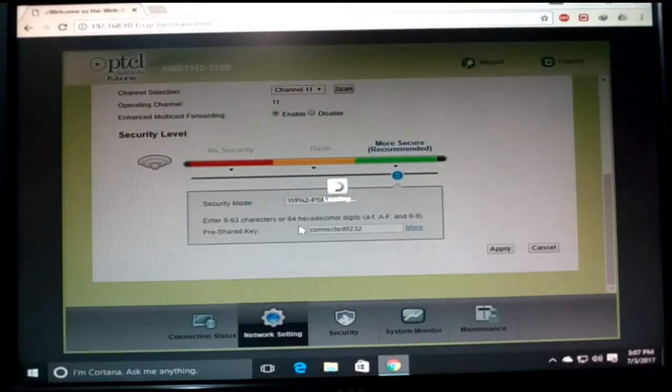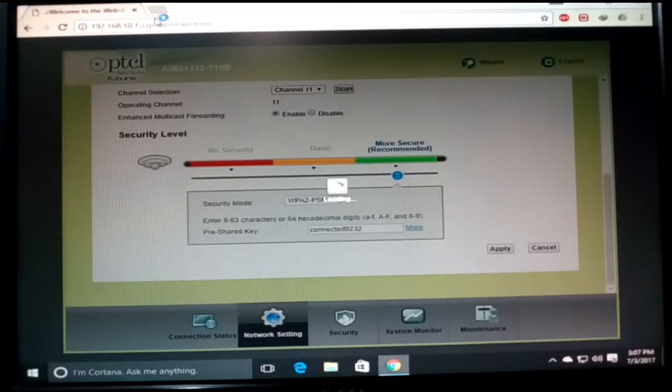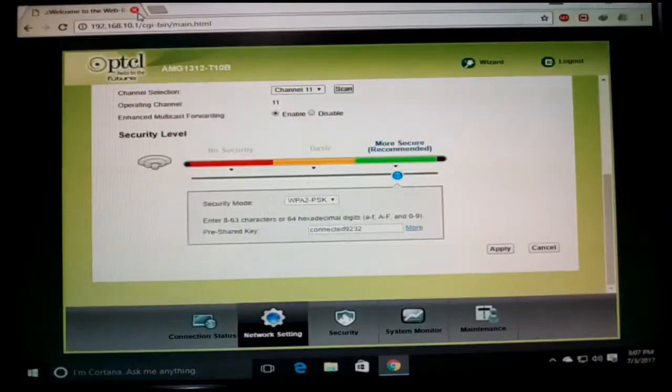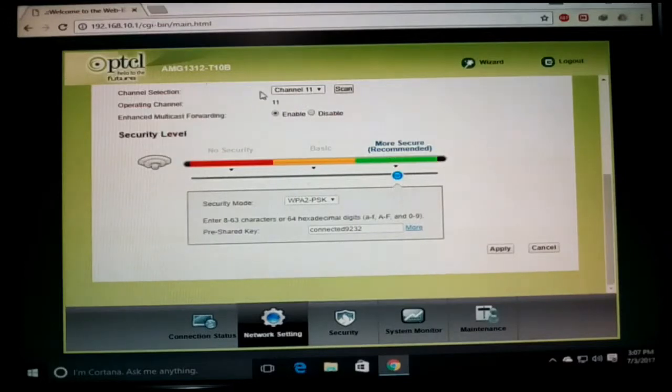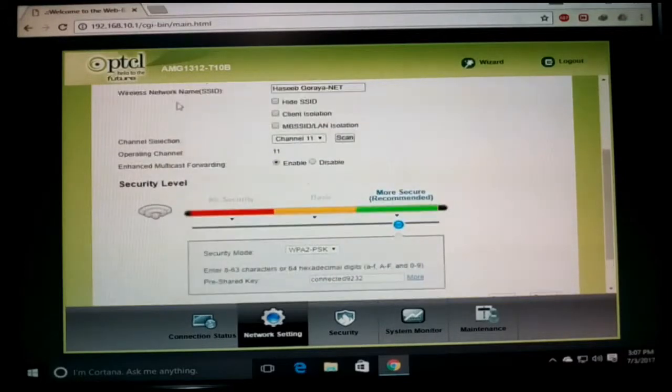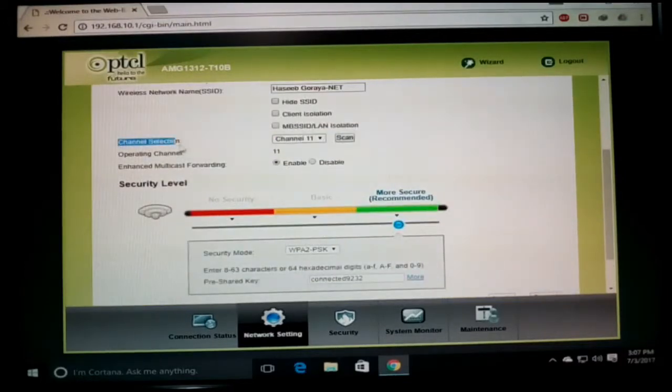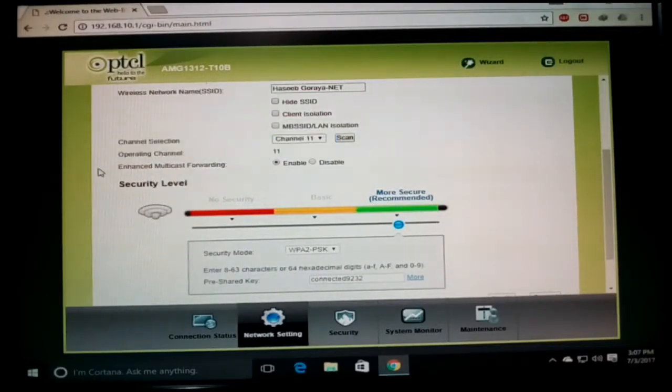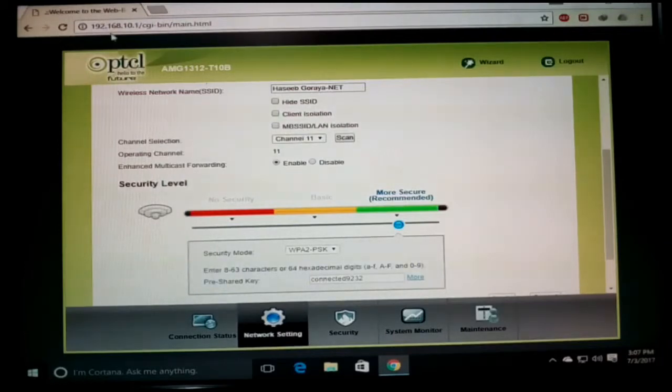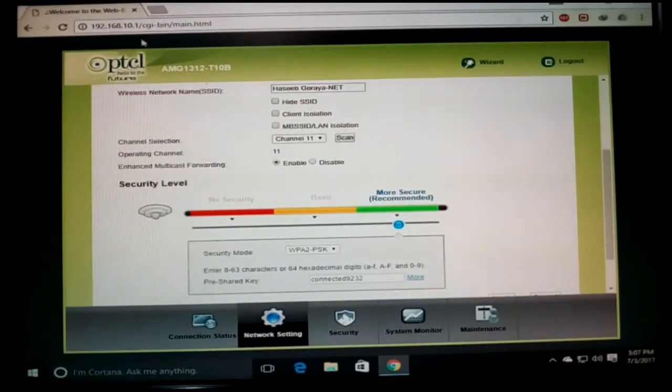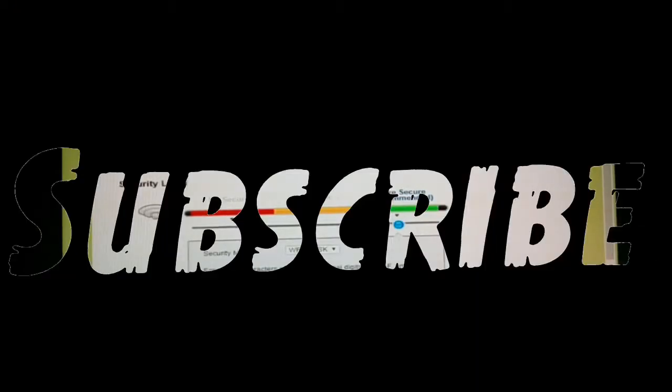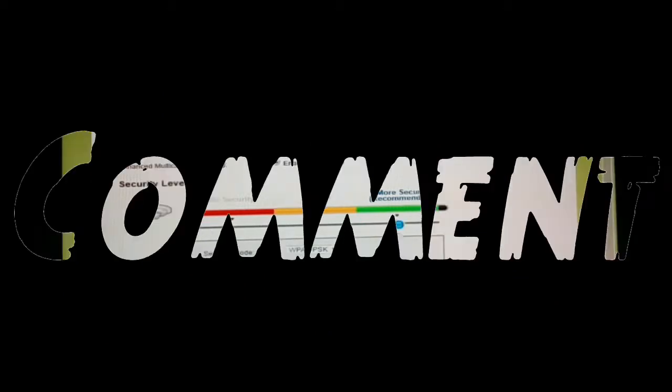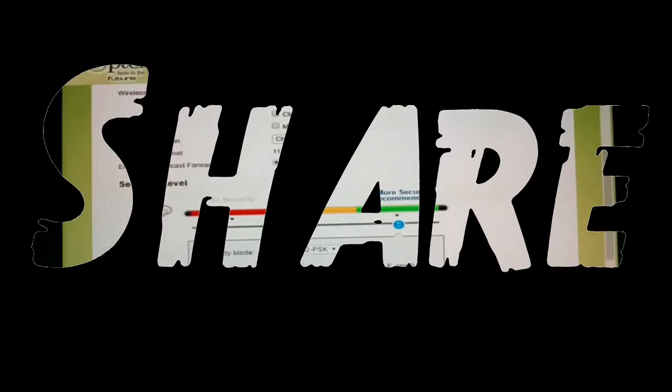So friends, this is the short video on how you can increase your PTCL broadband range. Just change your channel - no need for more applications. Only one 1.18 MB application and the 192.168.10.1 website can help you. Friends, if you like this channel, please subscribe, like this video, comment, and share. See you in the next video. Take care, Allah Hafiz.